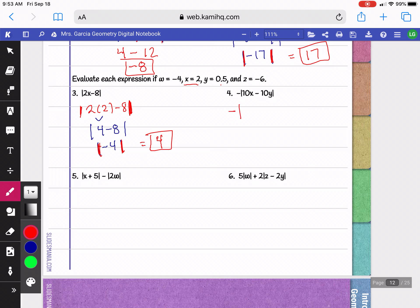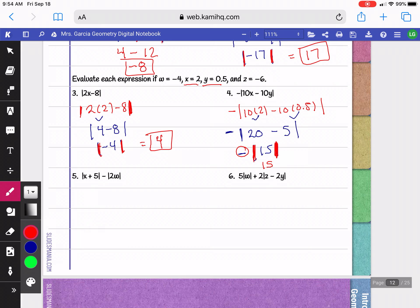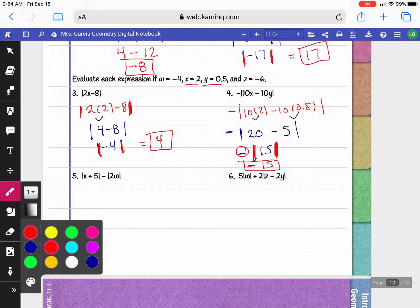On the next problem we have a negative outside the absolute value of 10x minus 10y. x is 2 and y is 0.5. This negative is going to stay on the outside until the very end. So 10 times 2 is 20 and 10 times 0.5 is 5. 20 minus 5 is 15, and the absolute value of 15 is positive 15. But that negative is separate — it's on the outside — so even though the absolute value was positive, the answer is negative 15.